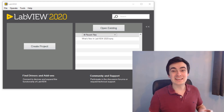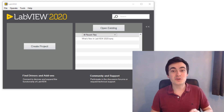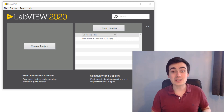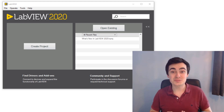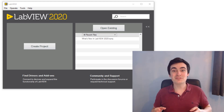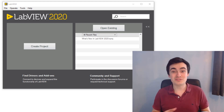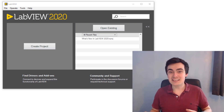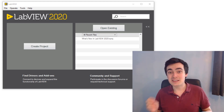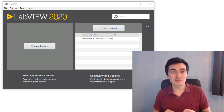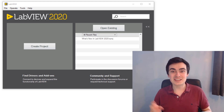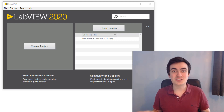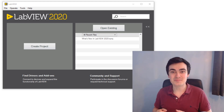LabVIEW 2020 is now available for community and professional use, so it's time for another what's new video. There are loads of really neat features that have been introduced in LabVIEW 2020, so make sure you stick around to the end so you don't miss any.